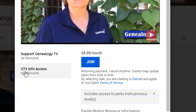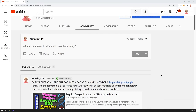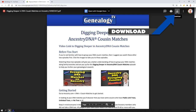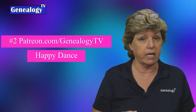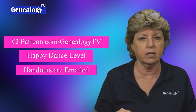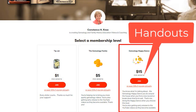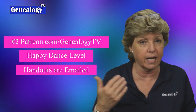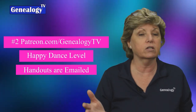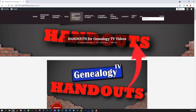Go to the community tab and you'll find the posts that have the handout links — just follow the link and download the handouts. The second way is over at Patreon: if you're at the happy dance level or higher, you can get the handouts. Those come directly to you in an email every time a new video with a handout is announced, and you'll also get early release with that membership. The third way is to go to genealogytv.org and click on the handouts tab.